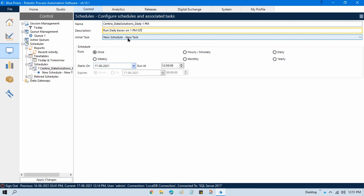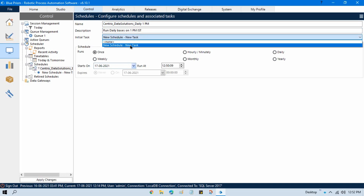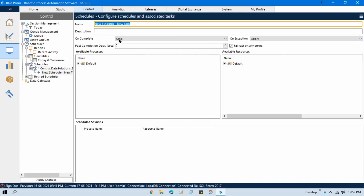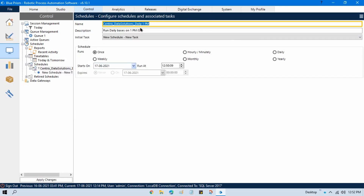Here we have an initial task — currently it is showing 'New Schedule New Task'. A task will be a part of the schedule. We have only one task currently — 'New Schedule New Task'. In the schedule option we have a 'Runs' setting, which means we have all the frequency options: once, weekly, hourly, minutely, monthly, daily, or yearly.